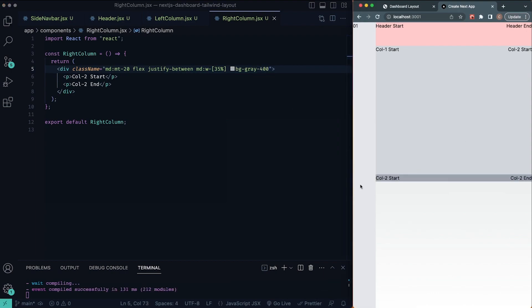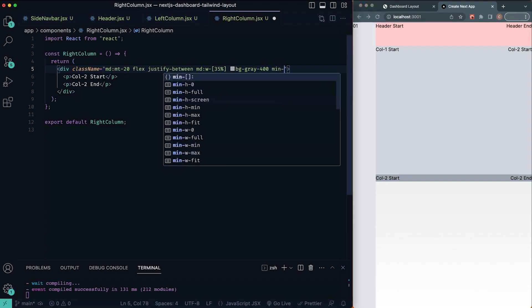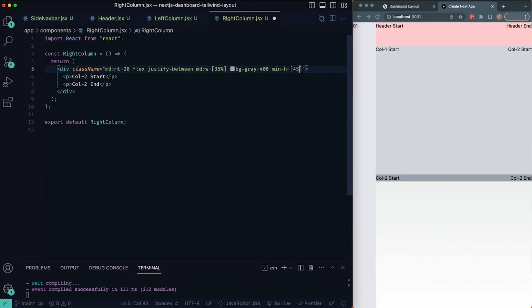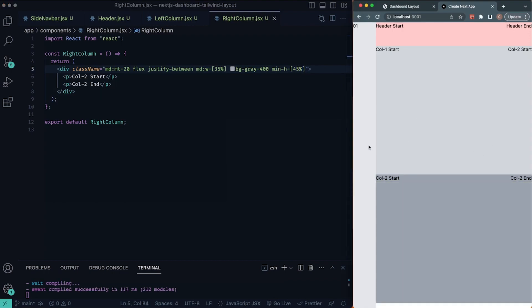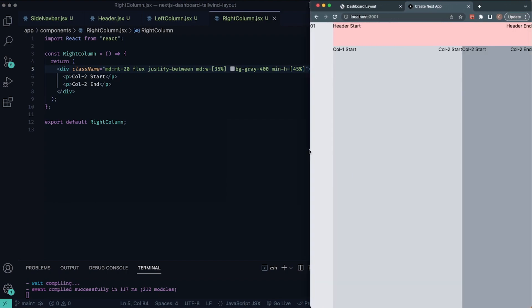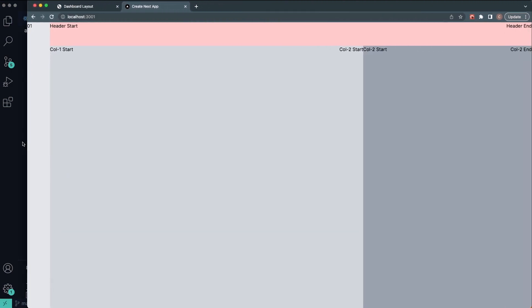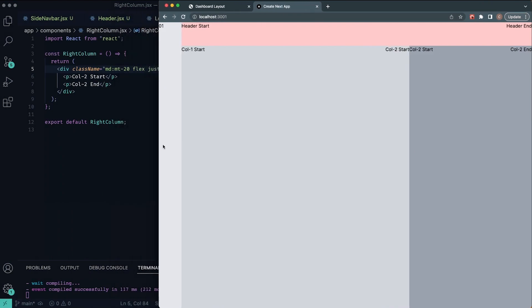Let's save and now you can see our full layout. We can give the right column a minimum height of 45% as well. If we open this up past our medium breakpoint, you'll see now our columns are flexed side by side. And there you have it.